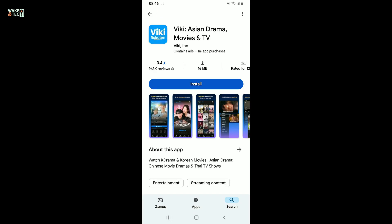Look for this application from Viki Inc. and tap on install to begin downloading the app on your device.